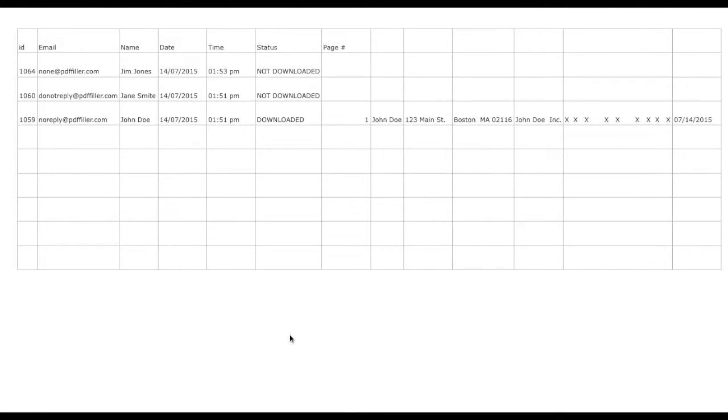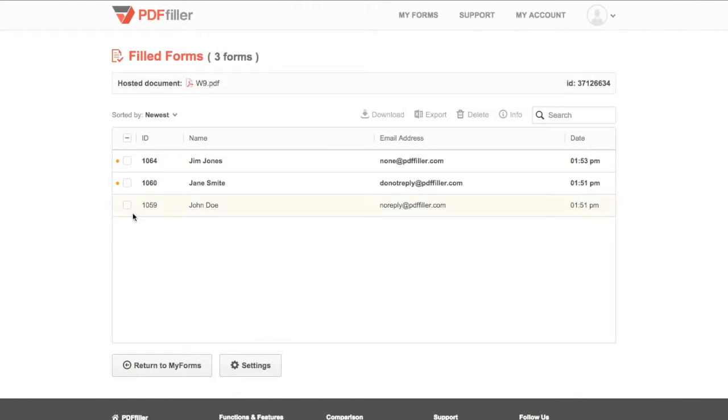To download a spreadsheet containing filled content and user and document data, select the submissions you would like to include and click Export.